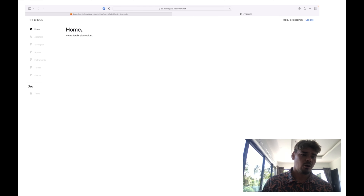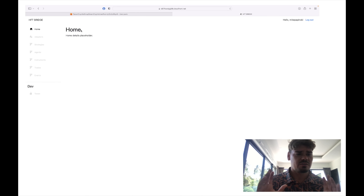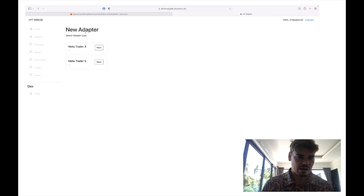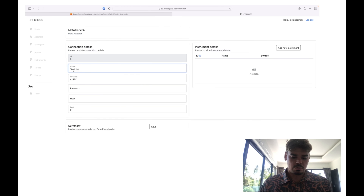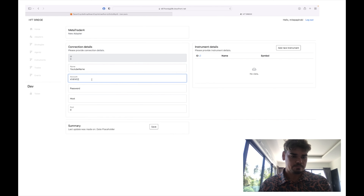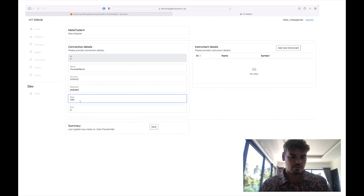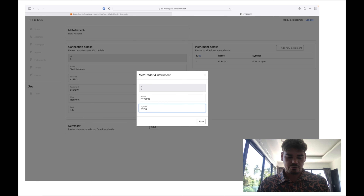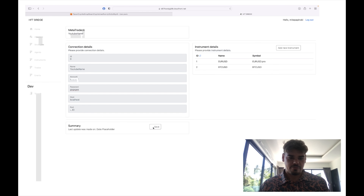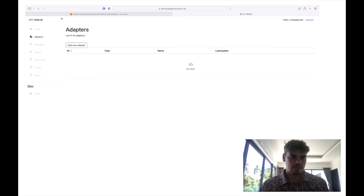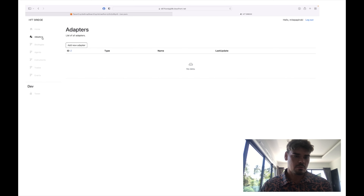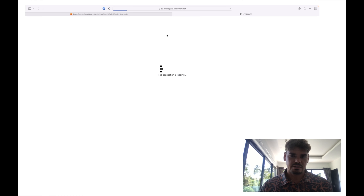All of this data is handled by AWS and the Cognito modules. For the home page we have nothing yet. For adapters there is no data — let me try to add a new adapter. Let's use a YouTube name, account, password, something like localhost with port 443, and BTC as the symbol. We can save — and now we should see the new MetaTrader adapter added and visible in the table, but we're not seeing it. Let me just refresh the page.